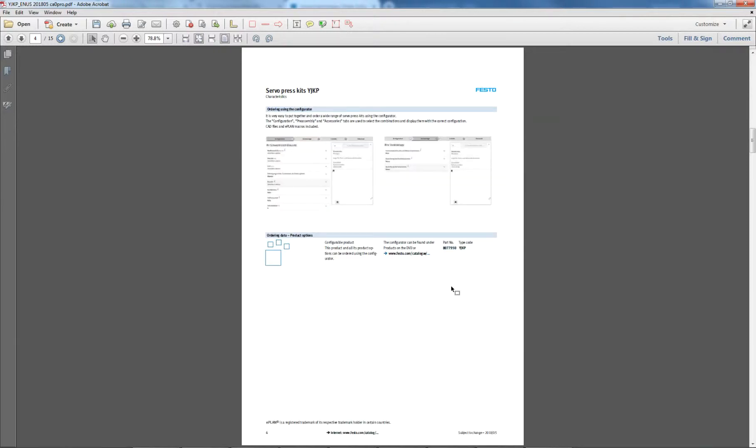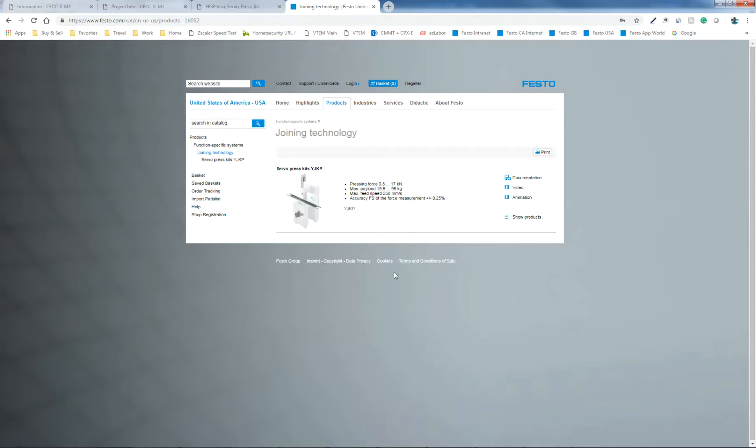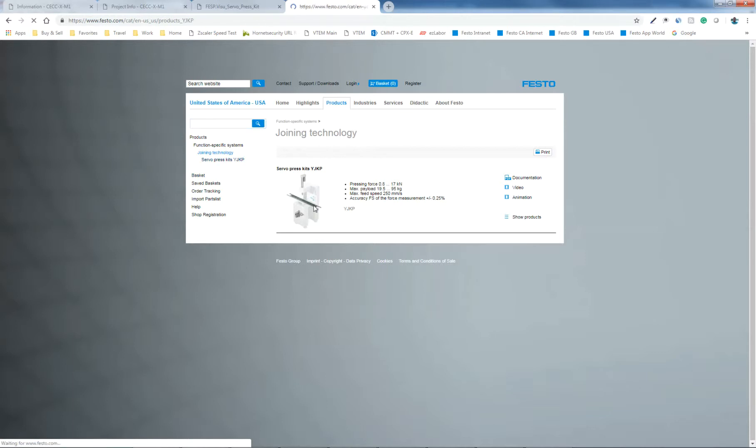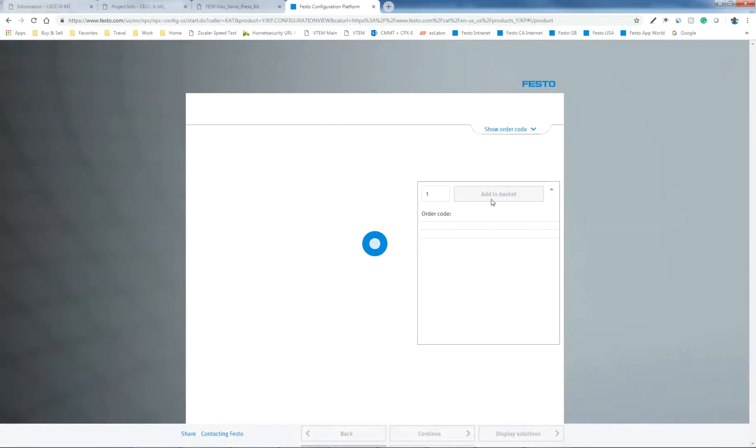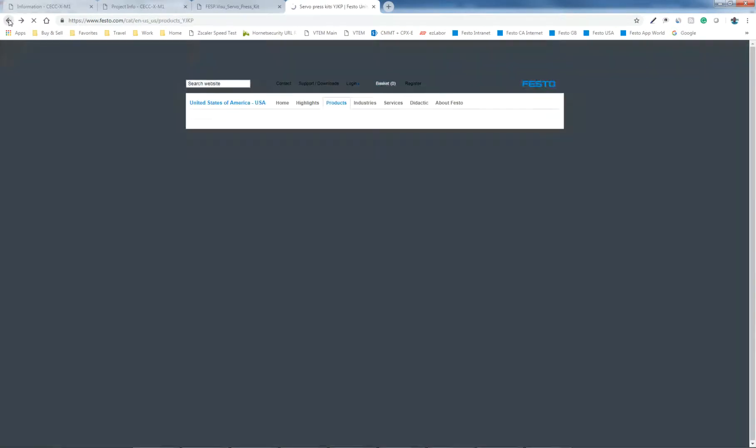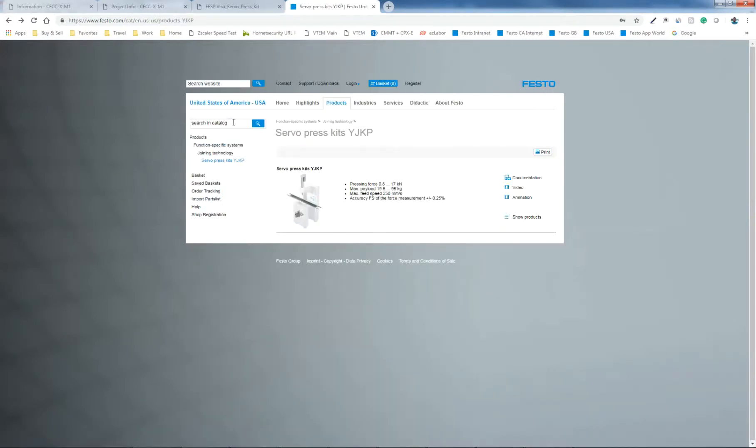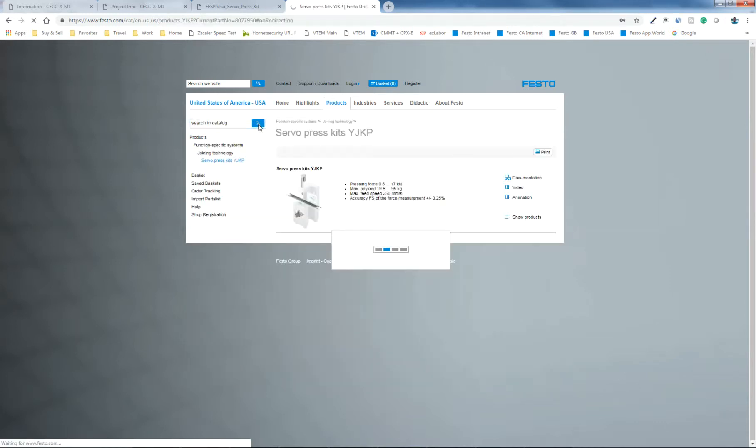And if you come into this page right here, the part number, the starting part number is right here. You can copy that, 807-79-50. And if you go to here, you can continue to click here and click right here if you want. Click it a couple times and then it brings you to the configurator. Alternatively, if you paste that part number into the website here, hit search, it'll take you to the configurator.